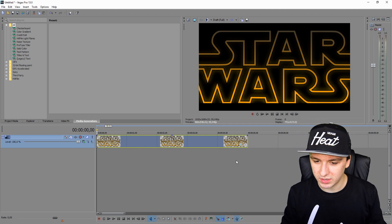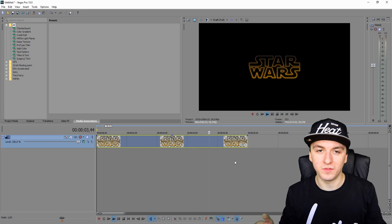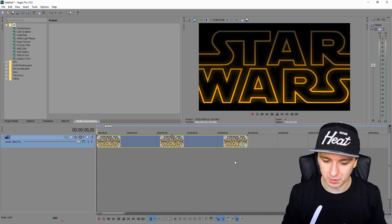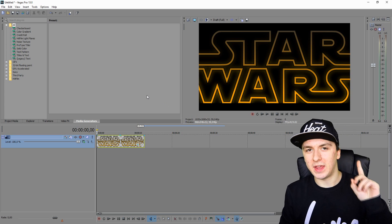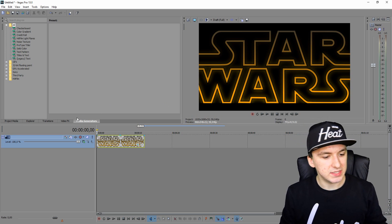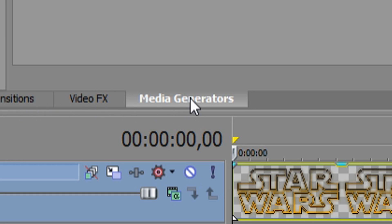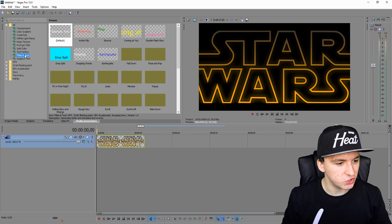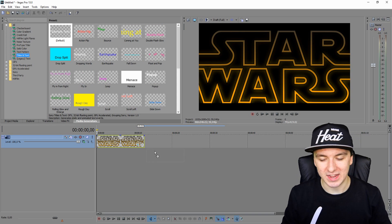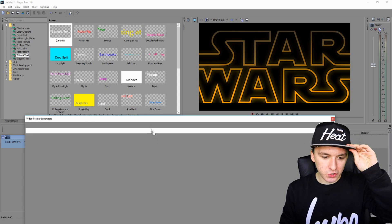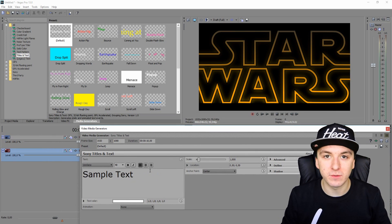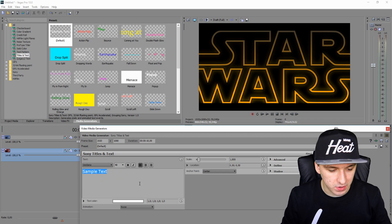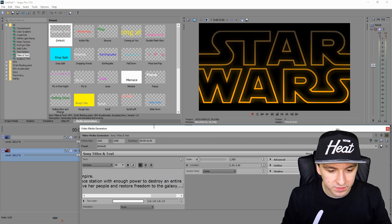That's it for the logo — the zooming effect looks awesome. Now let's move on to the text part. We're going to insert regular text by going to Media Generators, clicking on Titles and Text, and dragging that onto the timeline. Here you insert the scrolling text — I just copied it from Google.